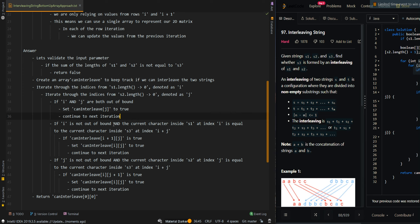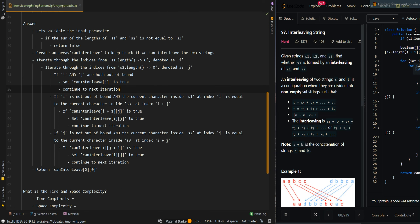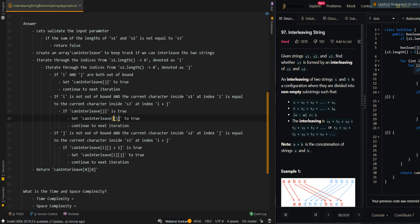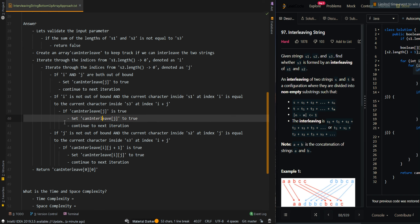If i is not out of bounds and the current character inside S1 at index i is equal to the current character inside S3 at index i plus j, this means we want to check if we can interleave the strings by moving i forward. Since canInterleave[i+1][j] is the row below at the current column, in array form that is the current cell. So if canInterleave[j] is true, we can just continue to the next iteration because we do not need to set it to true again.